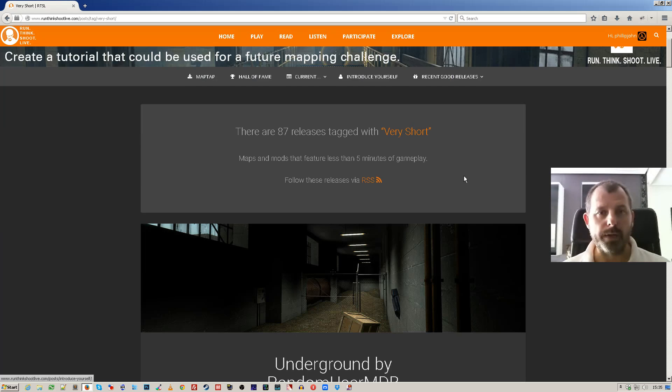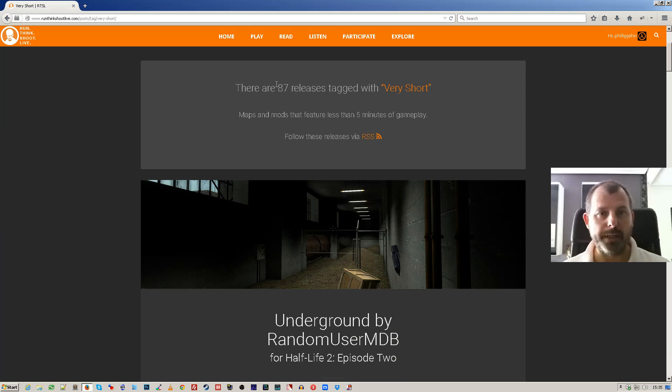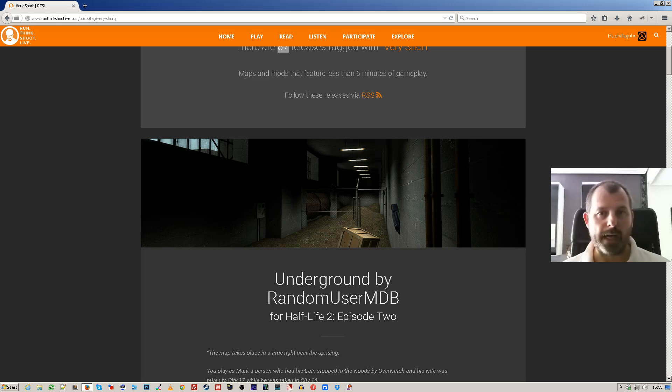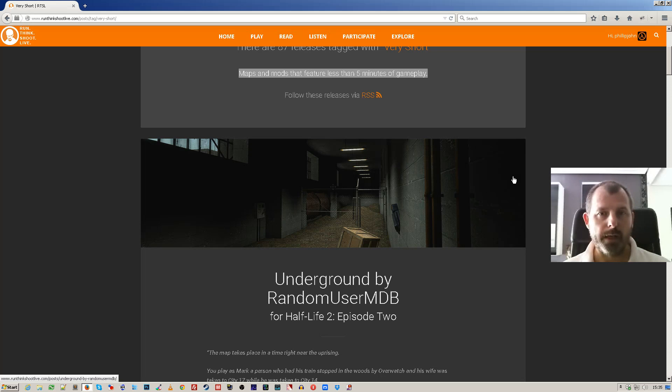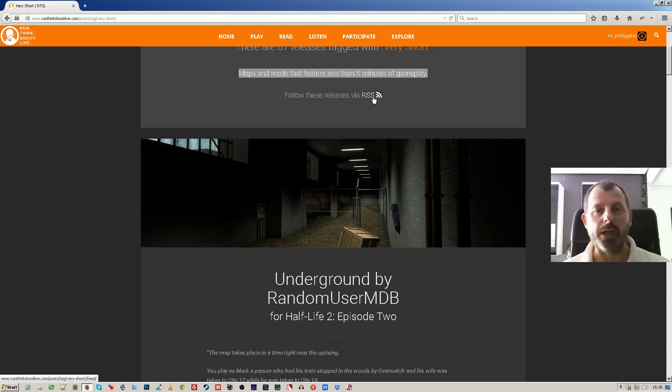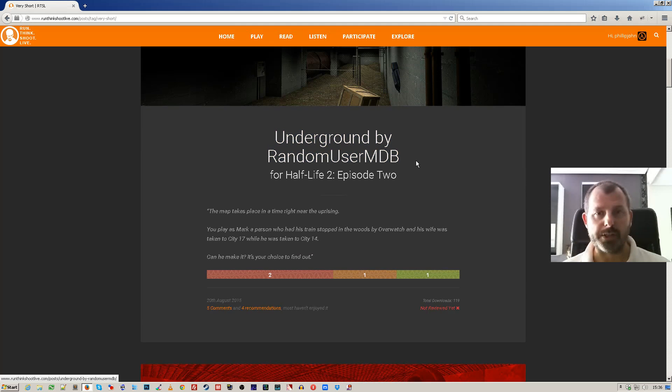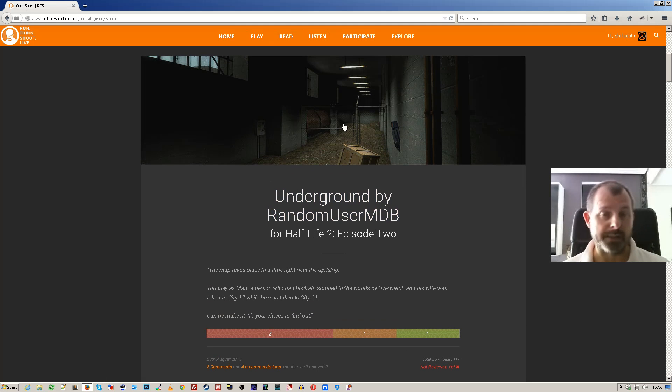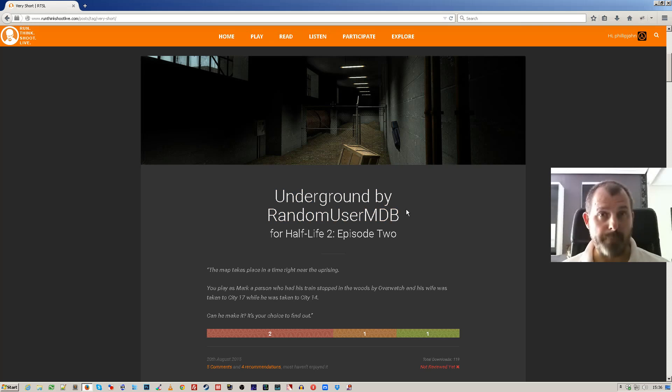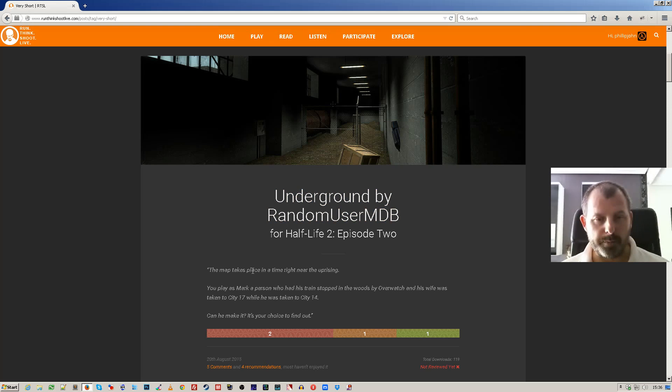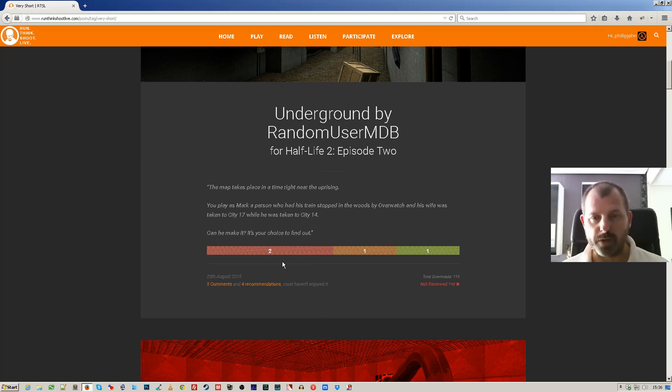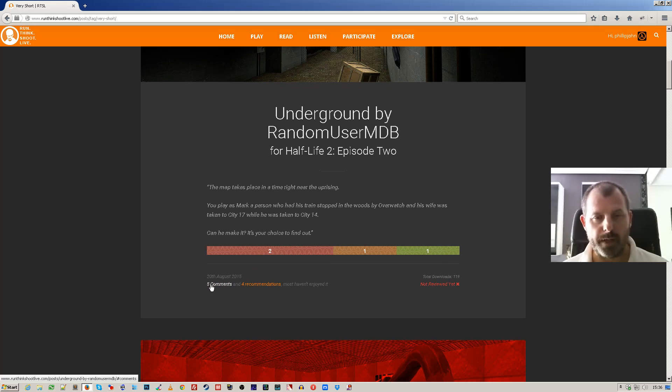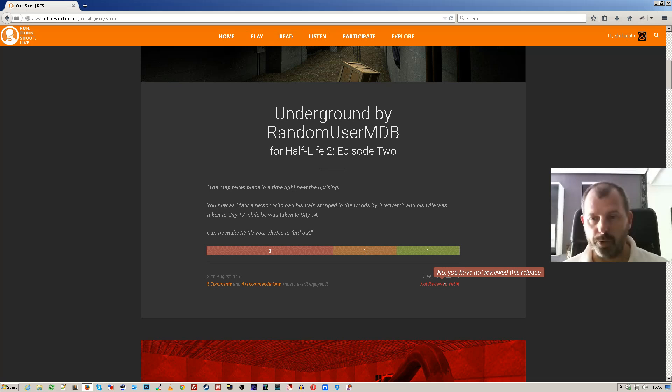Okay, so here we go. We can see that we've got 87 of these releases and it explains exactly what very short is - it's under five minutes of gameplay. Got a link to the RSS feed for this category, and then you've got the actual excerpt, which in this case is the featured image, the map name, which game it's for, a little bit of the description, the types of recommendations that have been received, how many comments, whether you've downloaded it or not.